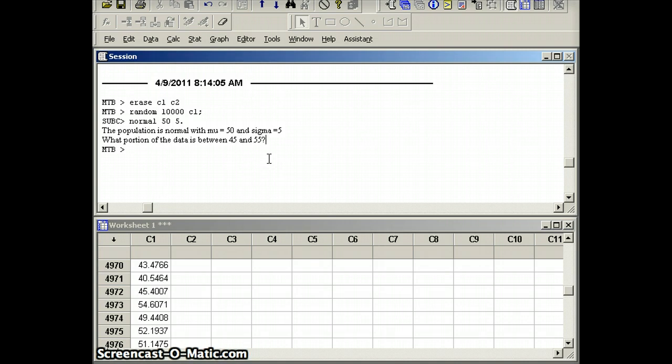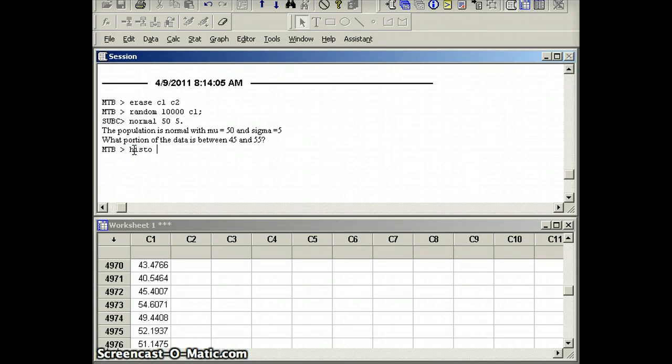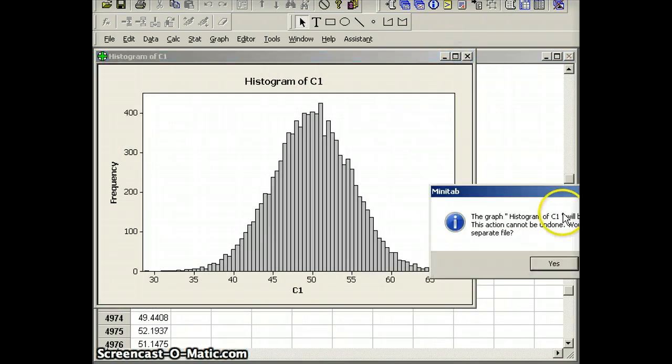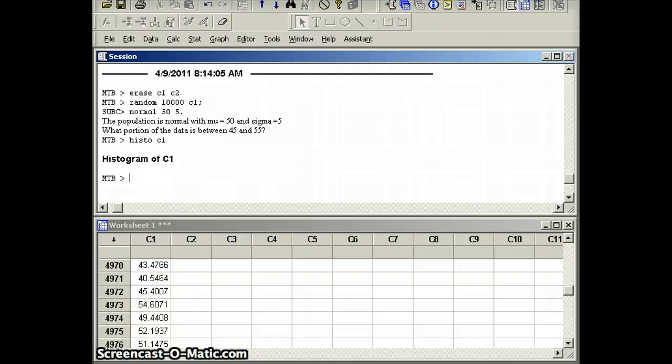That's one of the questions we want to ask. Before I do that, let's make sure we see that this is normally distributed. So my command is going to be to draw a histogram for C1. And what do I get? Very much looking bell-shaped, so we feel good about our description here. But we defined it as normal, so that shouldn't surprise us too much.